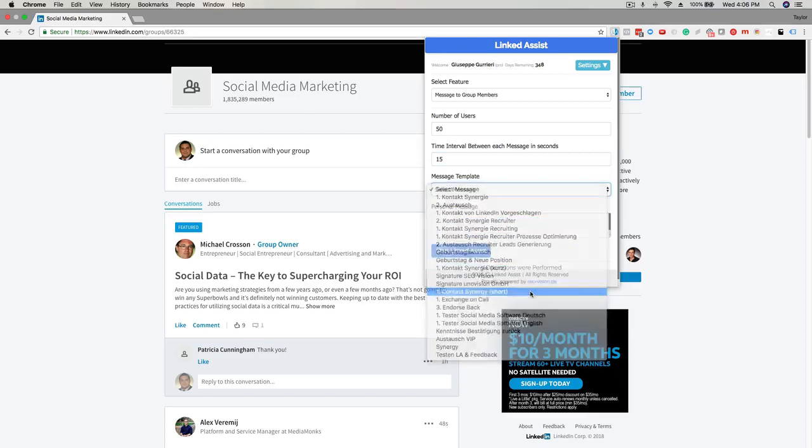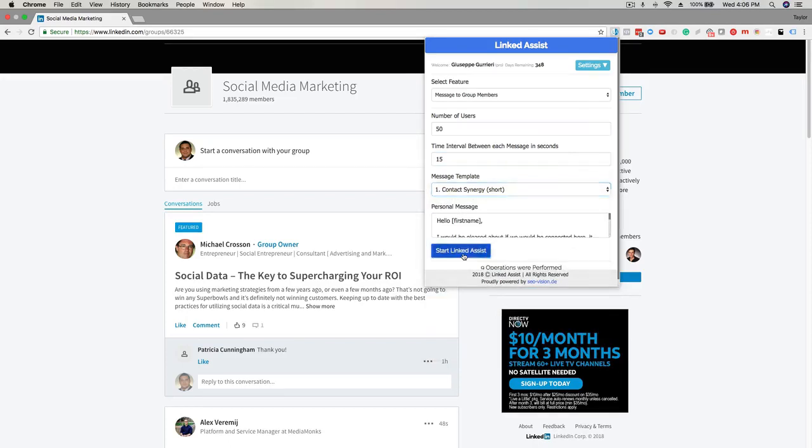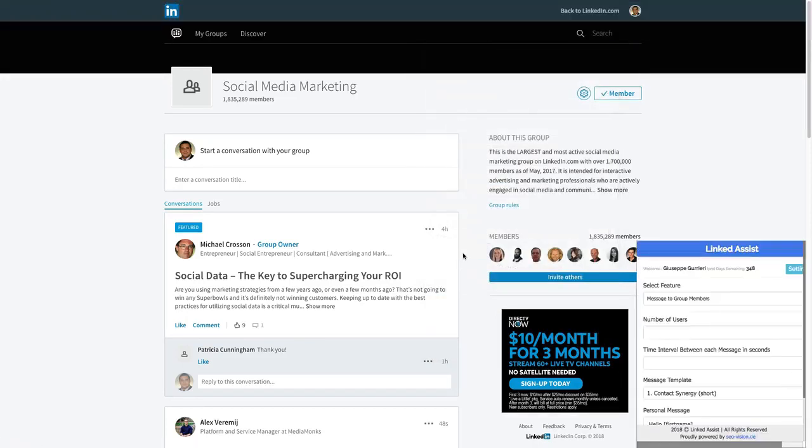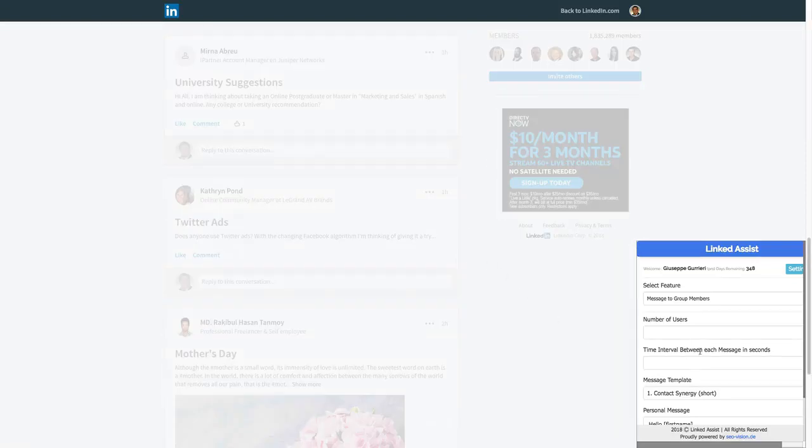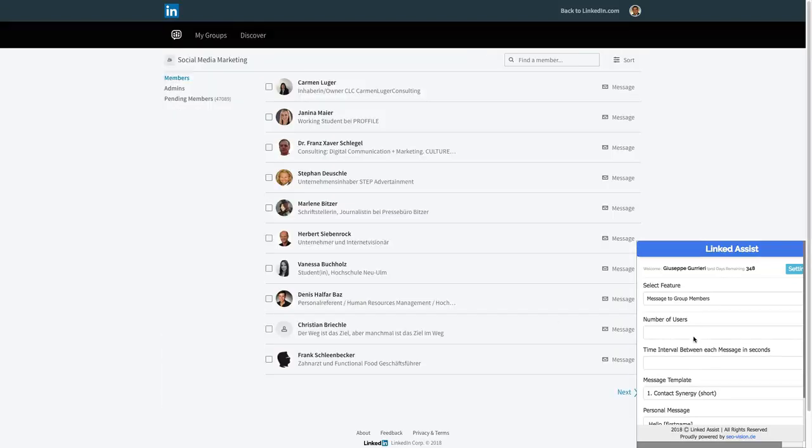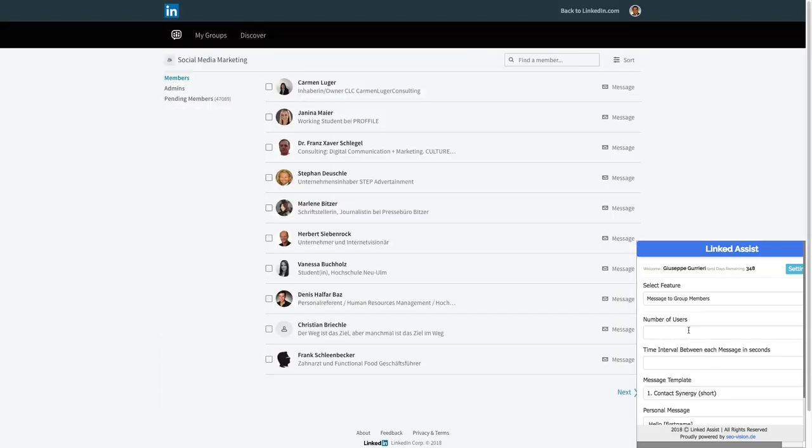When all those fields are set up you'll click the start linked assist button and you'll see it begin to work in real time down here in the bottom right corner of your screen. And that's it, let us know if you have any questions.